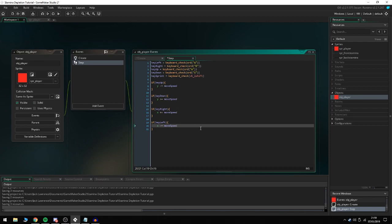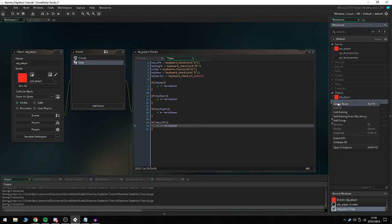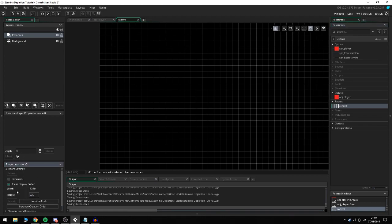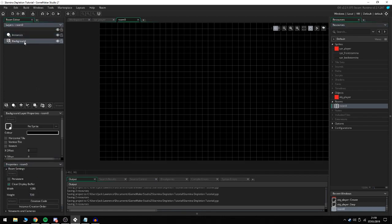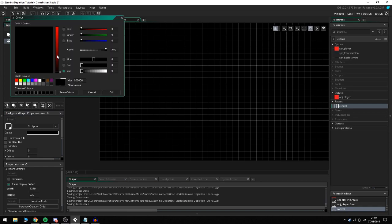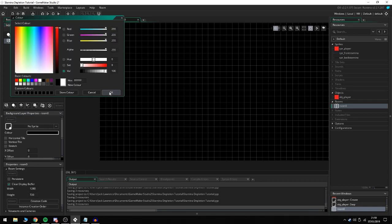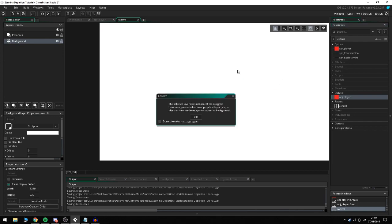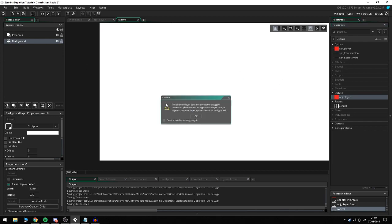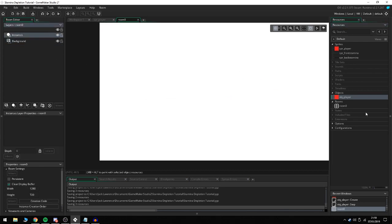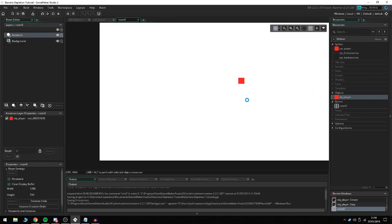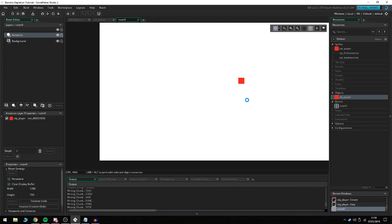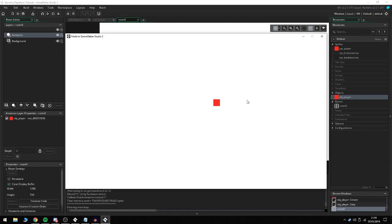Now if we create a room, make it maybe 1280 by 720, go to the background and change it to white, then place our player into the instances layer. Run the game and we should have a player that can move around with W, A, S, and D. That's basically a player.